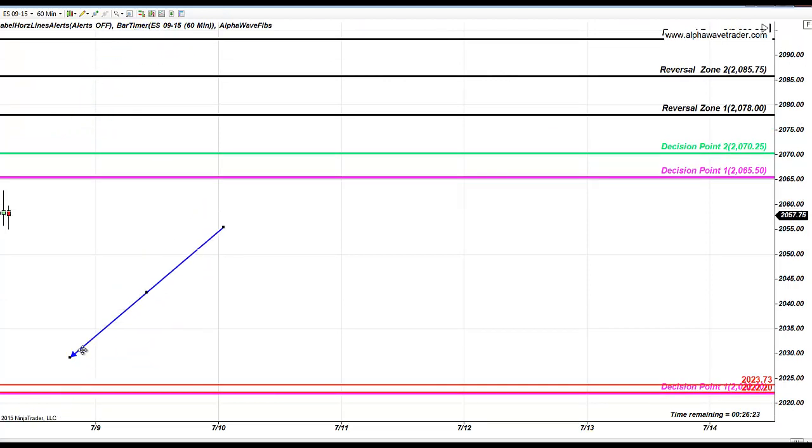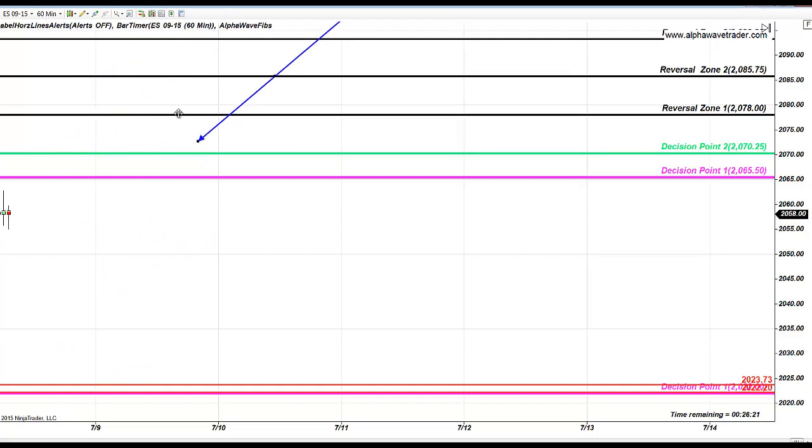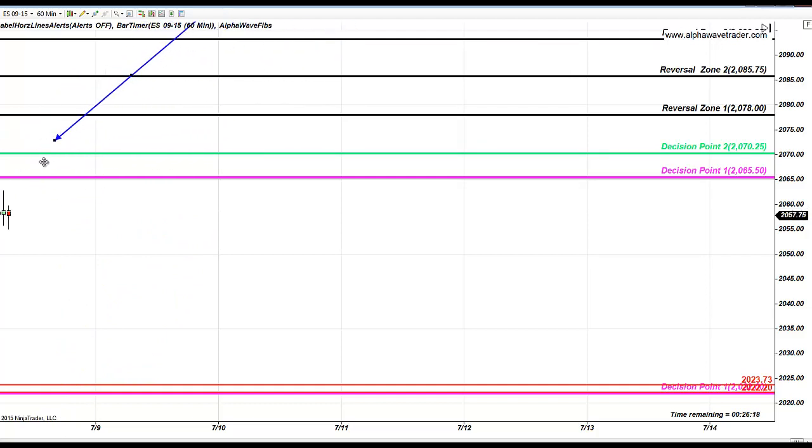Currently bullish trend is minor. Fourth hour in a row we witnessing selling pressure. If price will find enough power and will continue further up.